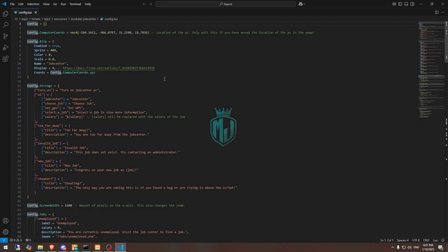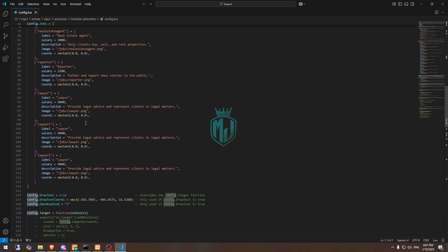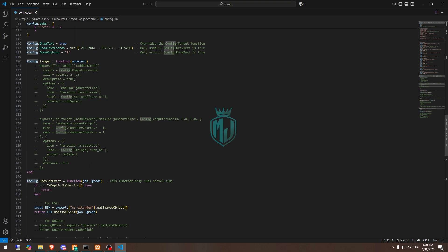Right here as you can see, we have the location, the name for the blip, and these are the jobs. This one is for the target script — so if you want to use target, you can enable it right here.